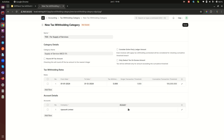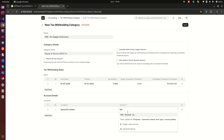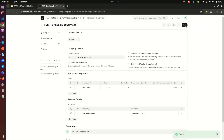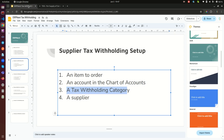Select the account we set up — the TDS Account. The most important things to configure are: the account, the percentage, and at least one threshold value, so the system knows where and when to allocate tax withholding. Save the category.